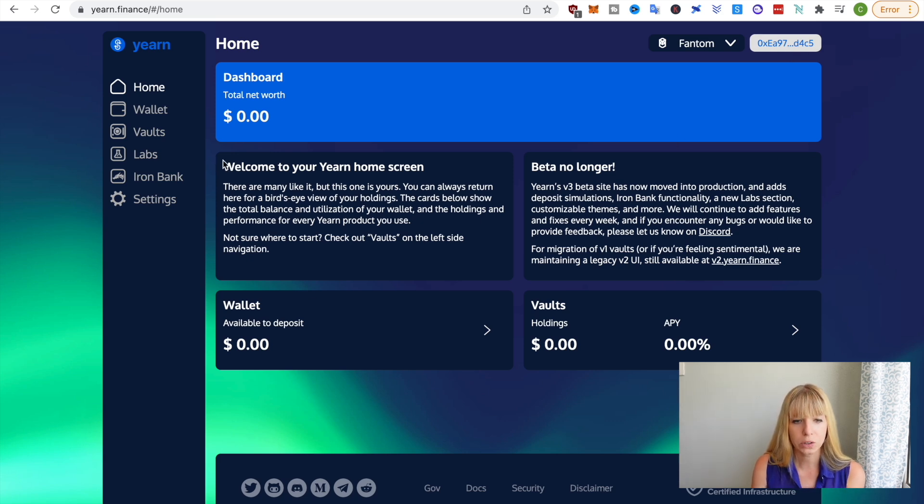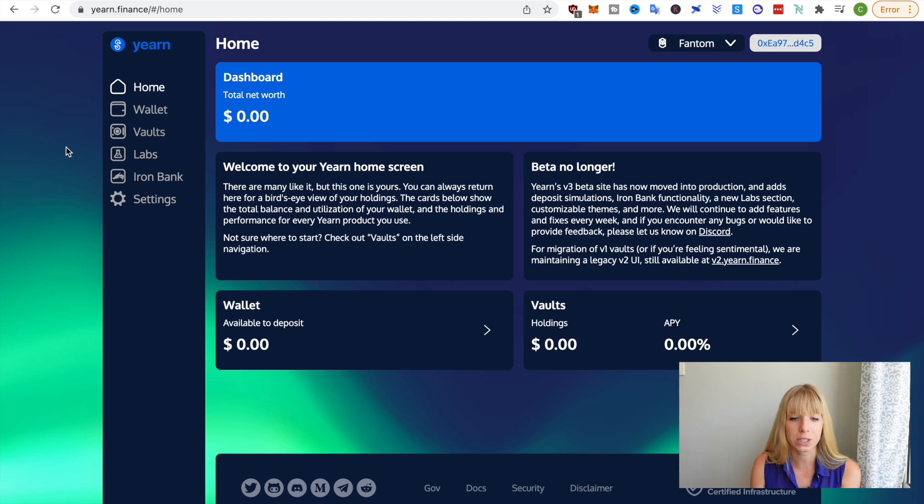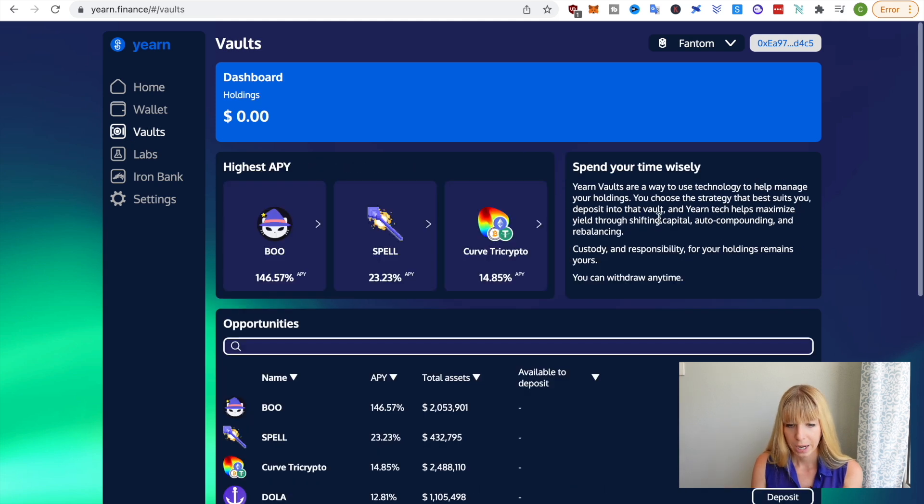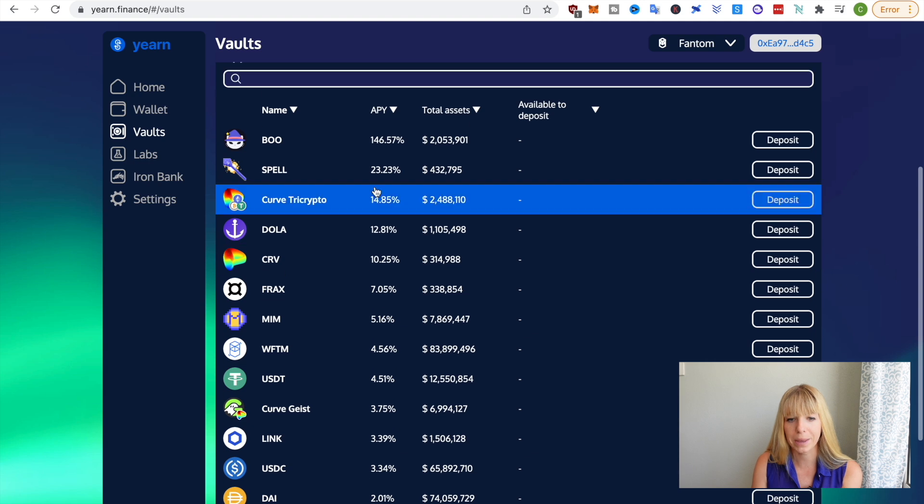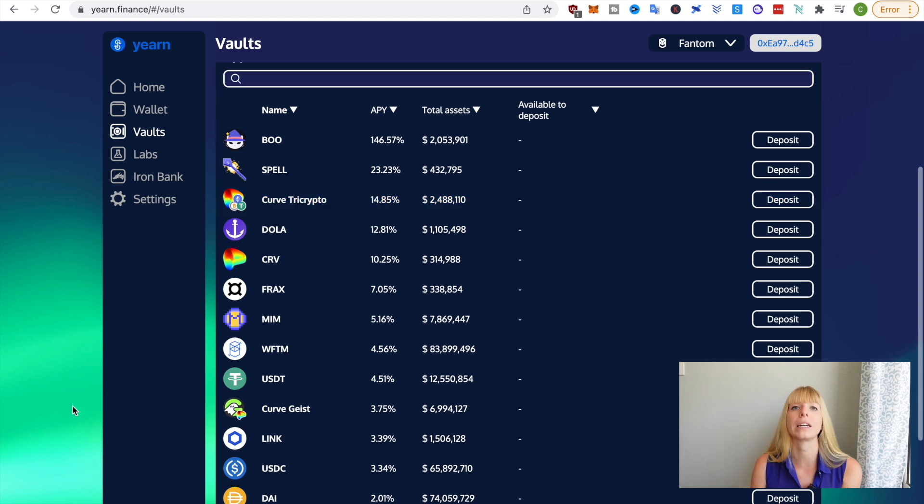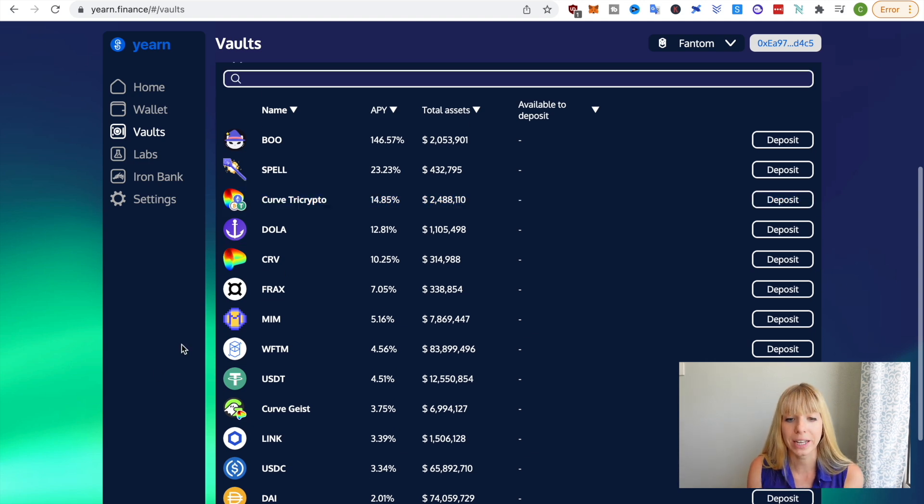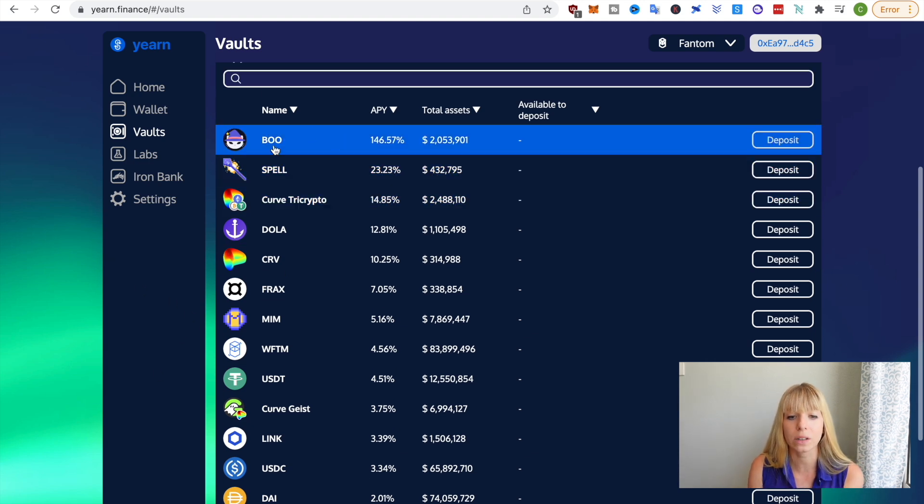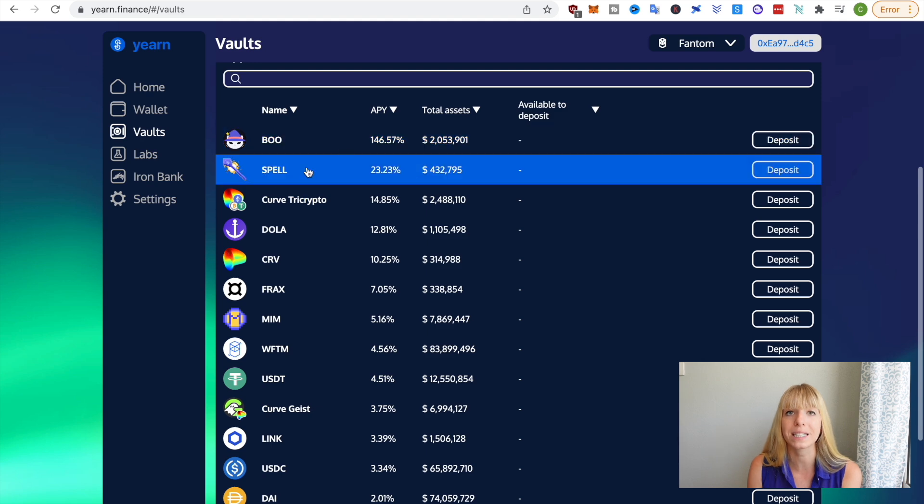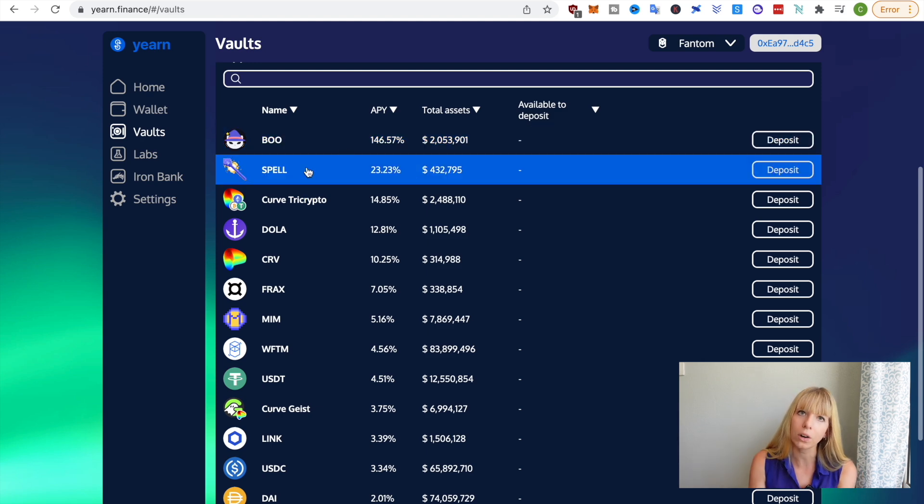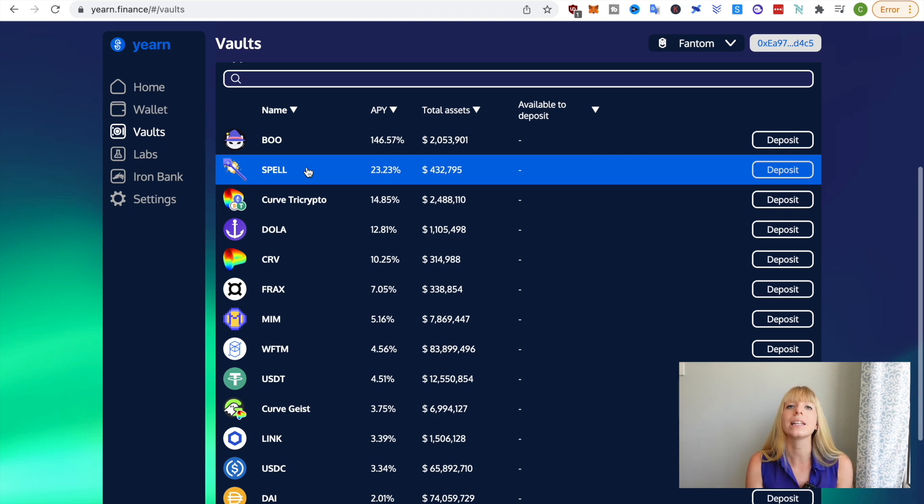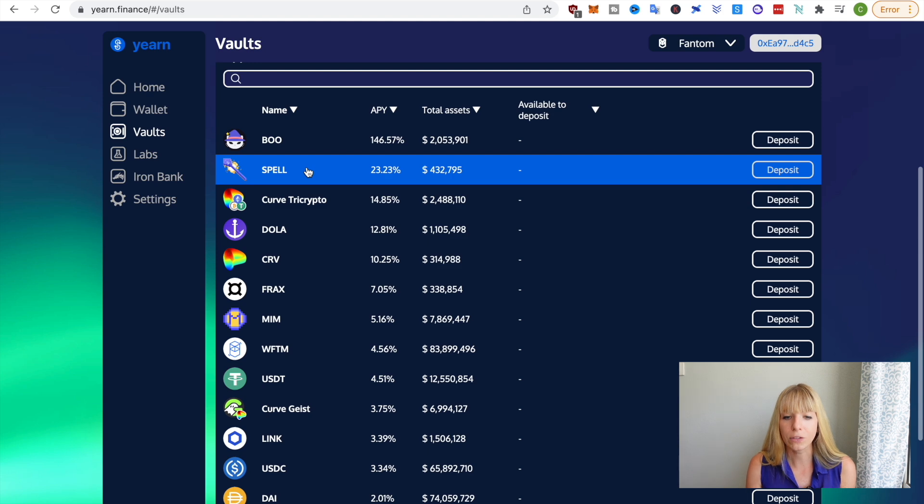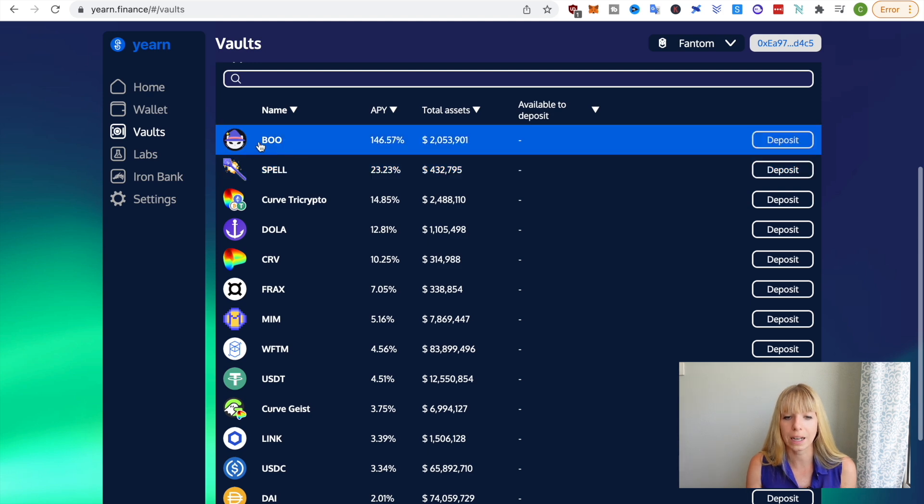And then what you need to do in order to see the staking options is go to vaults and what you'll see straight away, what's a big advantage compared to LP farming is that you can do single coin staking, meaning you only need that one coin. You put that in there.